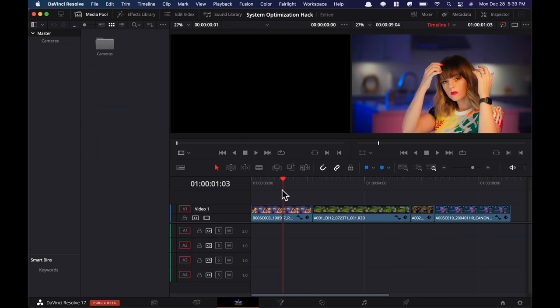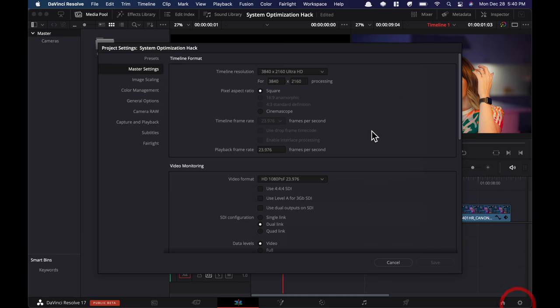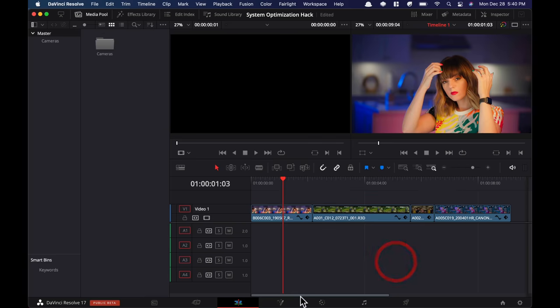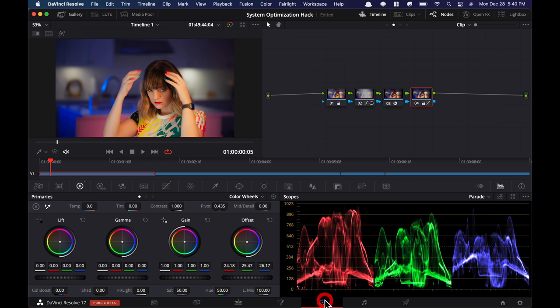All right, so the screen might look different. I just switched over to my MacBook Pro M1. That's just to give you more of a real-world scenario because my Mac Pro is souped up, can pretty much play anything, so it doesn't even matter. But let's go under our settings and make sure that our timeline resolution is still set to 4K. Color management is still set to DaVinci Wide Gamut.